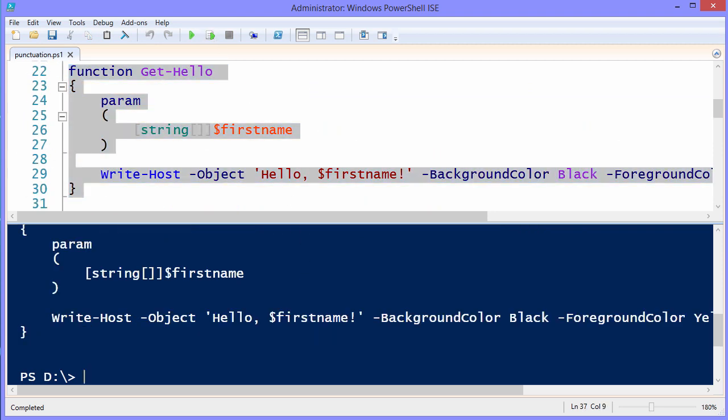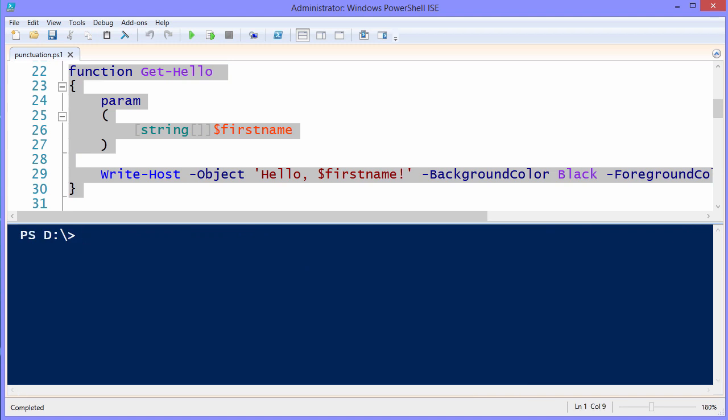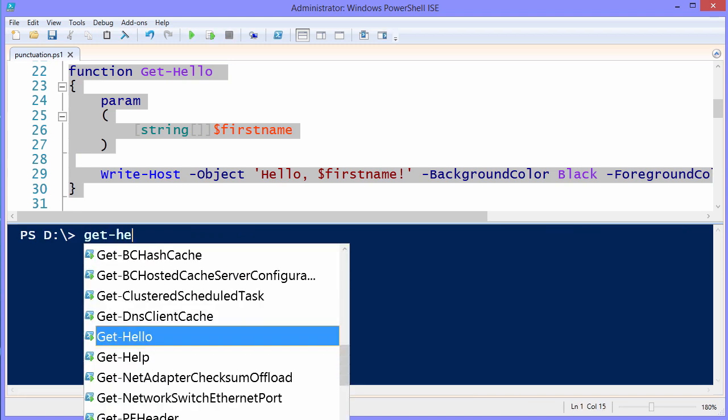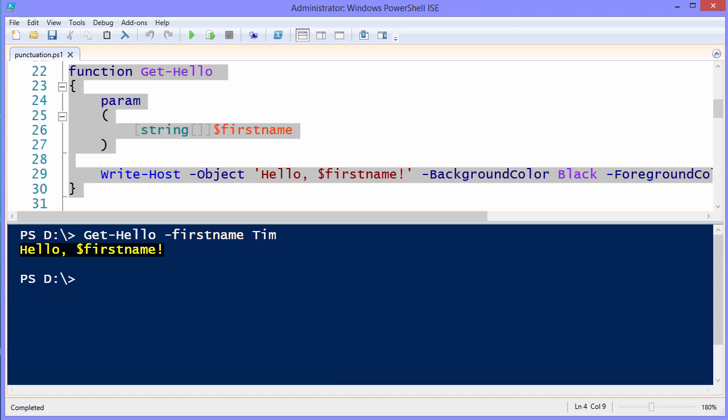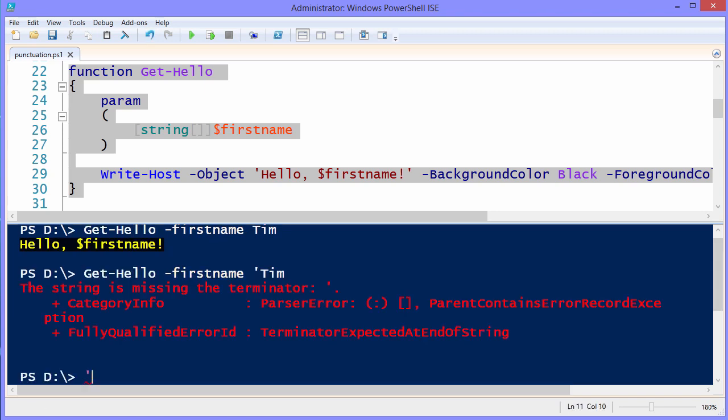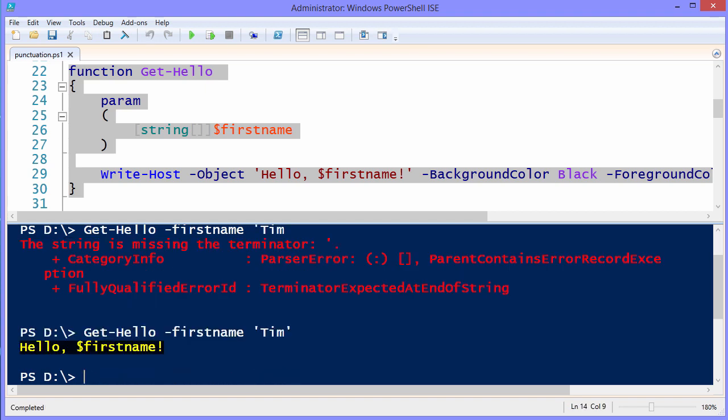Let's carefully reselect the function lines again, run the code, I'll CLS to clear the screen, and let's call Get-Hello again, and this time pass in the same input that we had before. Look what it does, hello $firstname. To be tricky, I can quote my input, if I can type correctly, and it still does it.